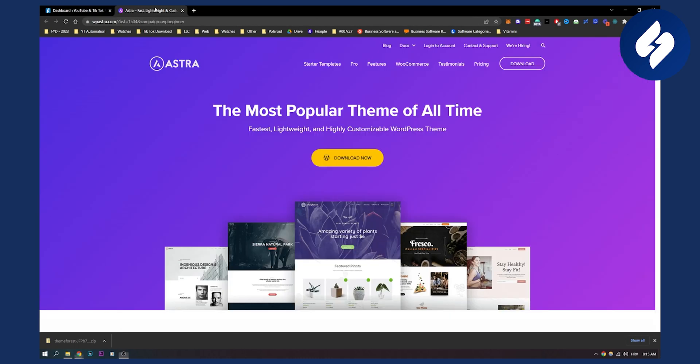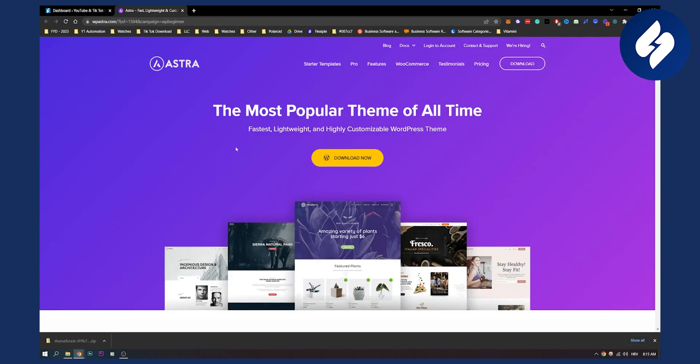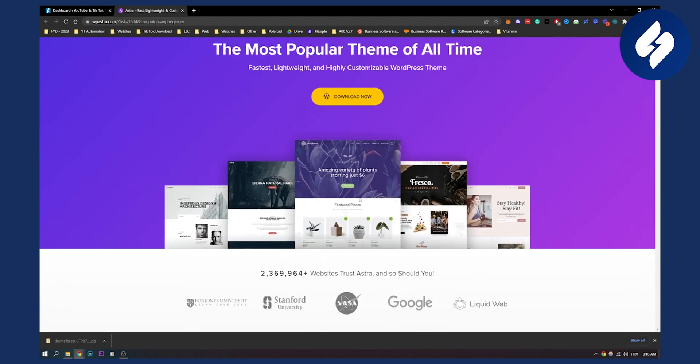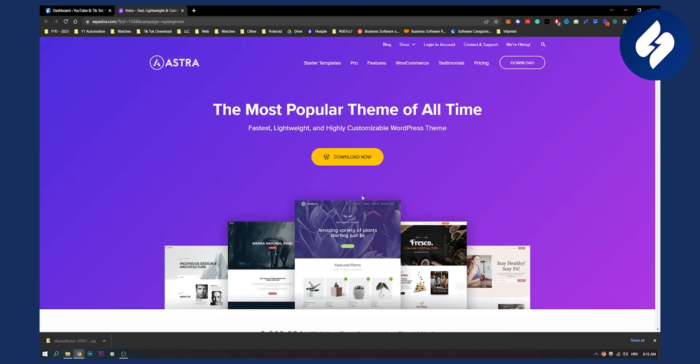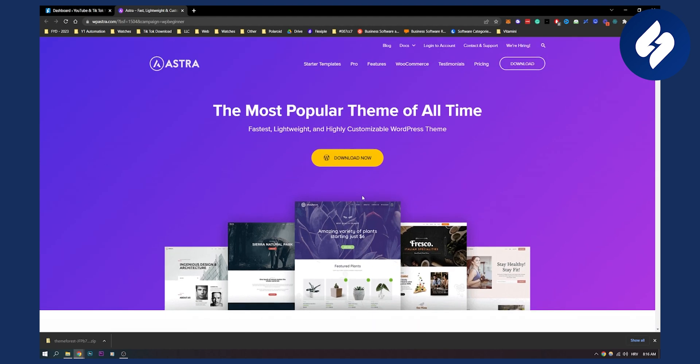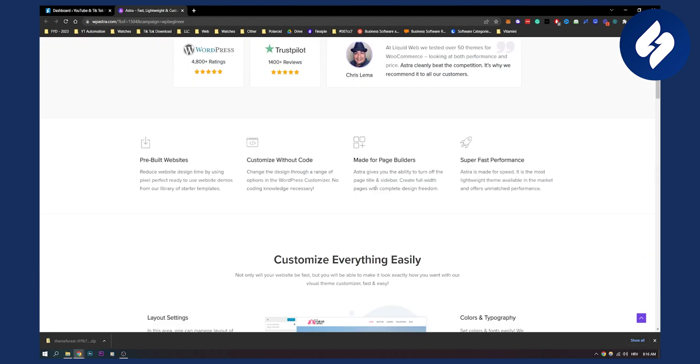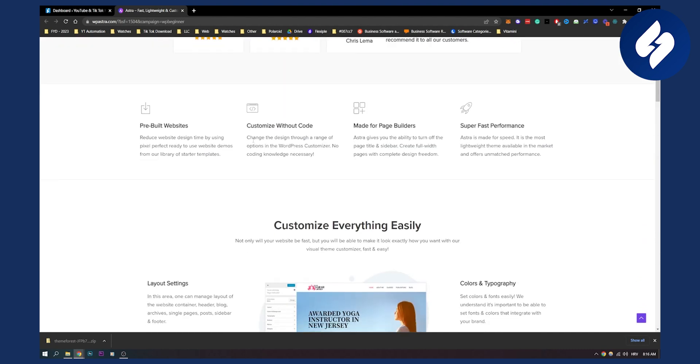First of all on this list is Astra. Astra is one of the best current WordPress themes and builders for affiliate marketing. It has a great look, you can create a blog with it, it has a lot of good features, and you can create a lot of good websites with it.